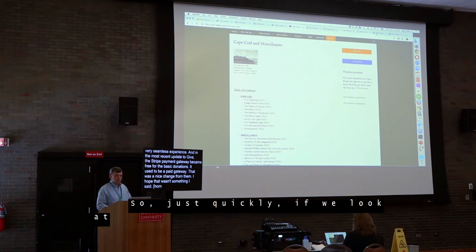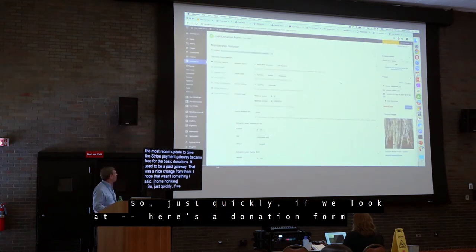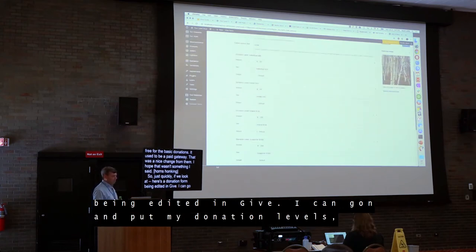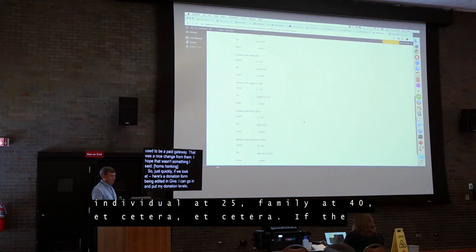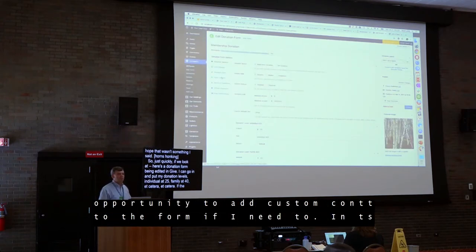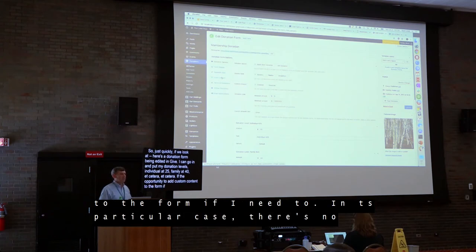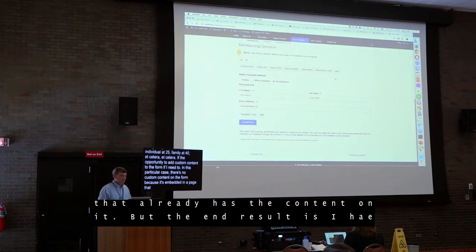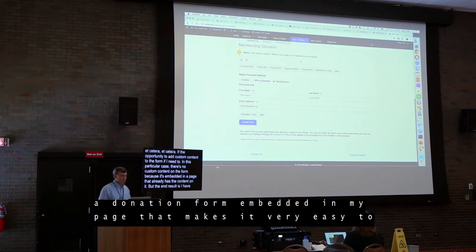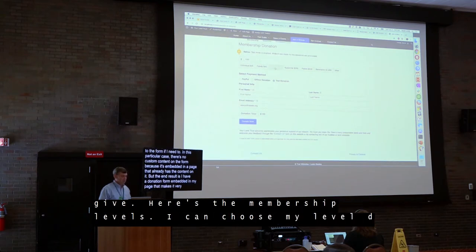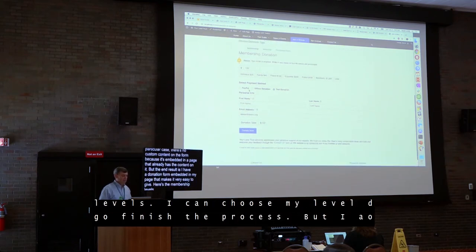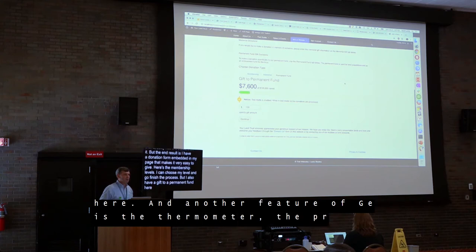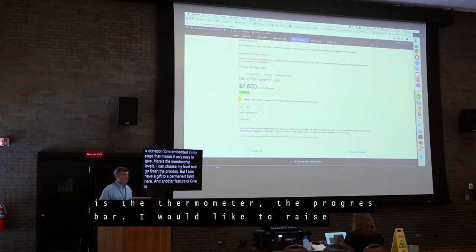Here's a donation form being edited in Give. I can put in my donation levels — individual at $25, family at $40, et cetera. I have the opportunity to add custom content to the form if needed. The end result is a donation form embedded in my page that makes it very easy to give: choose your membership level and go finish the process. There's also a thermometer — a progress bar showing the fundraising goal, like $100,000 raised so far with $7,600.